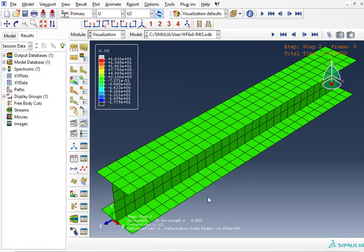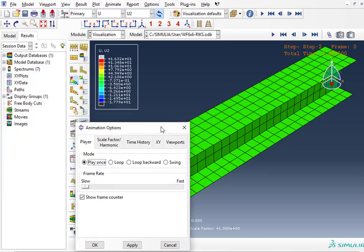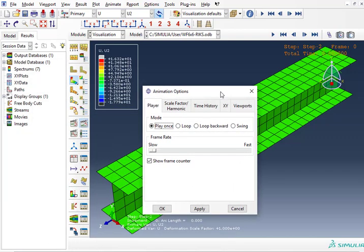So the first thing you got to do is set up the movie with animation options. You click here and that's going to bring this window. In this window I'm going to choose player play once so the movie is not very long. With loop, for example, will make a long movie.